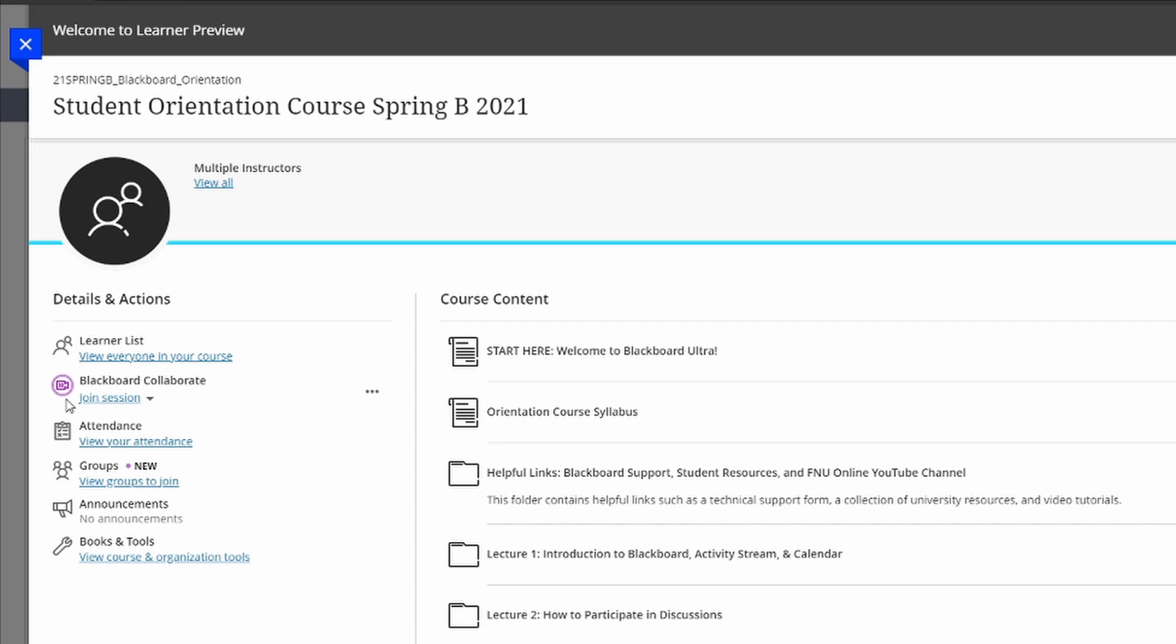And finally, another very useful tip is that all of our courses are recorded. And so this is a very useful study option when you're preparing for your midterms or finals. To access the recordings,